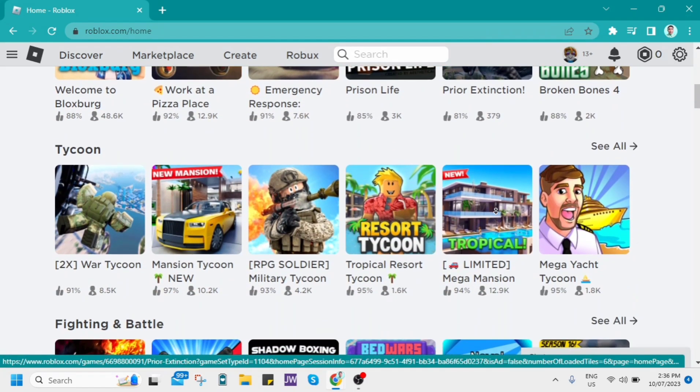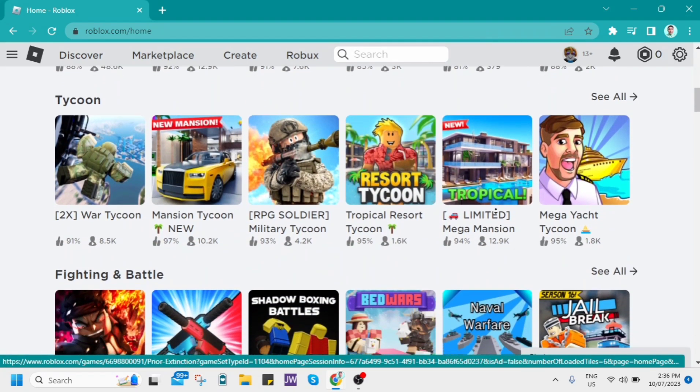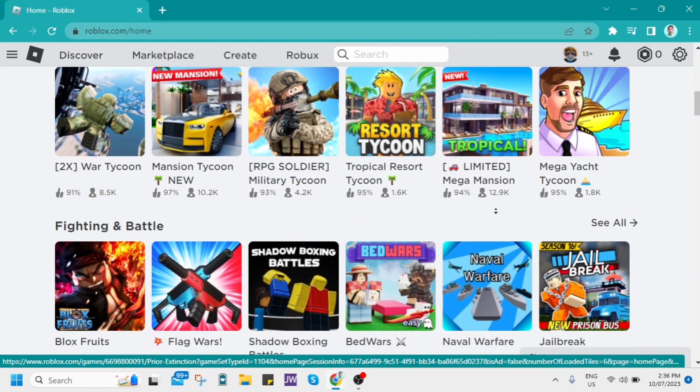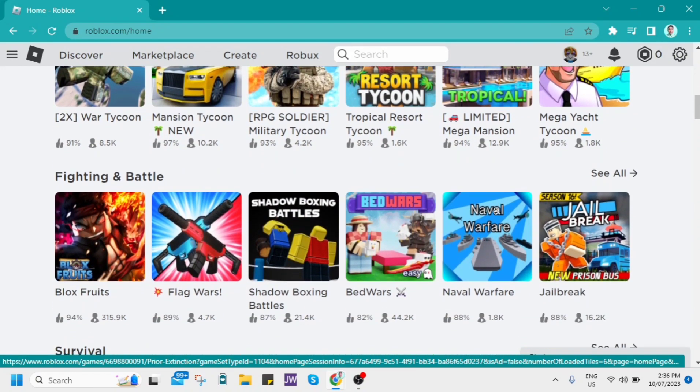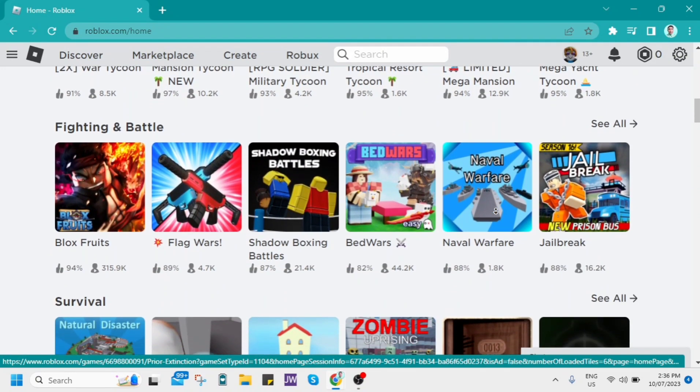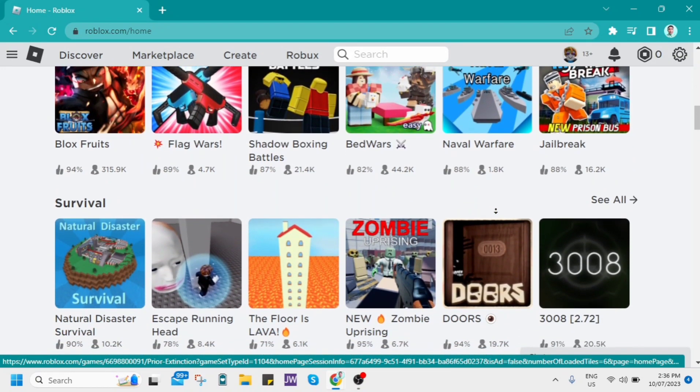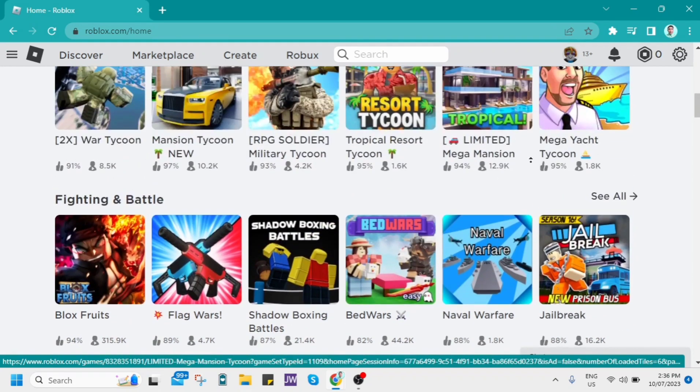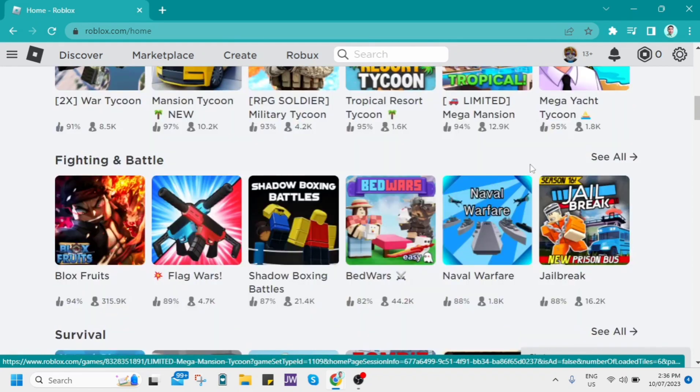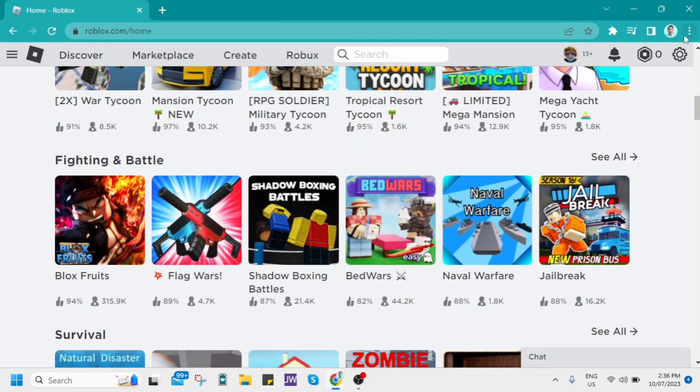Well, if you are using Roblox on your web browser, all you need to do is just to disable all the extensions and add-ons that are related to Roblox.